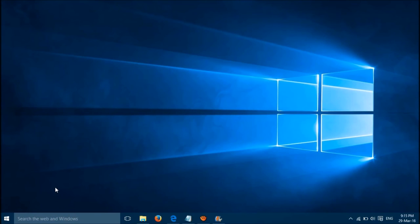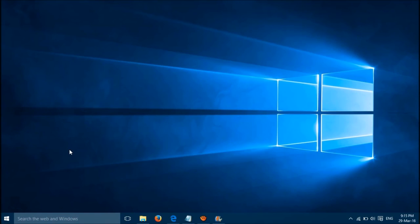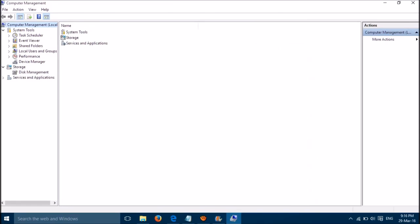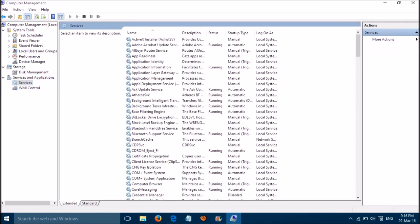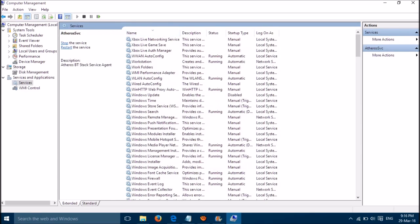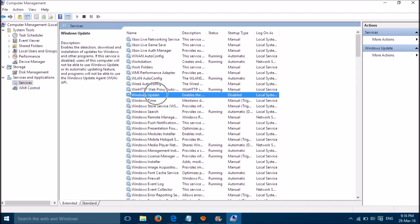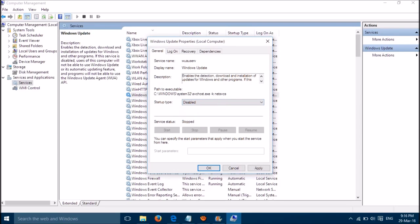For the first method, right click on the Windows Start button then select Computer Management. Then select Services and Applications, then select Services, then go to Windows Update service and make it disabled. Please stop the service if it's not already stopped.